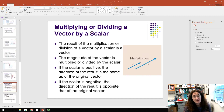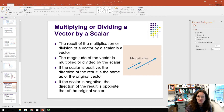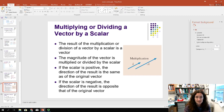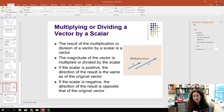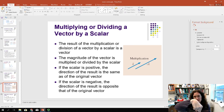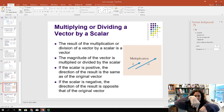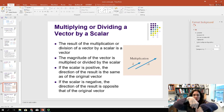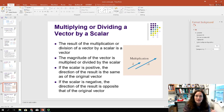If you multiply or divide a vector by a scalar, it mostly changes the length. To make a vector twice as long, multiply it by 2. You can also flip the direction by multiplying by a negative number. For example, multiplying a vector pointing upward by minus 1 makes it point downward, and multiplying by minus 2 makes it point downward and twice as long.